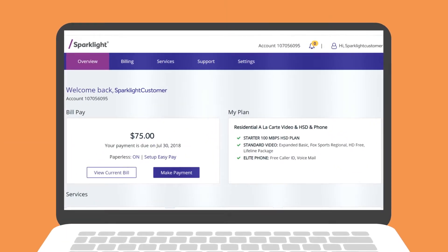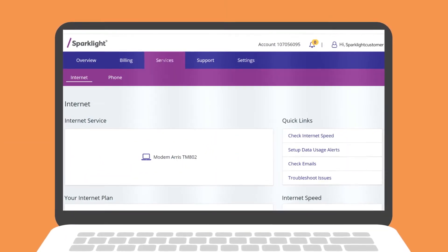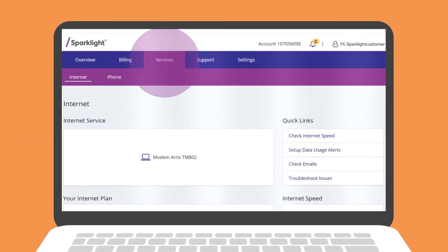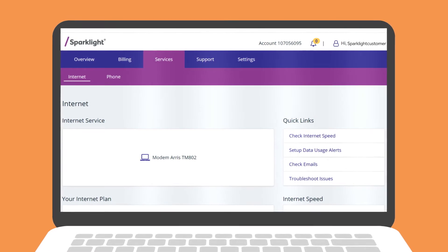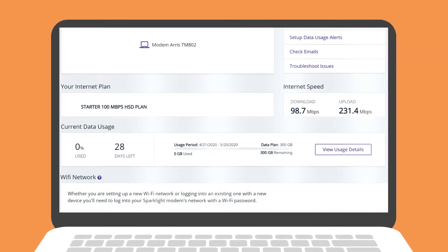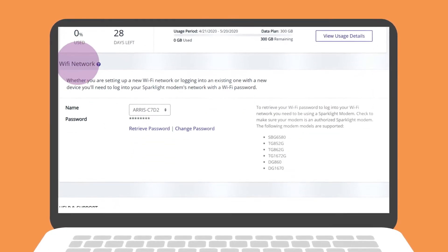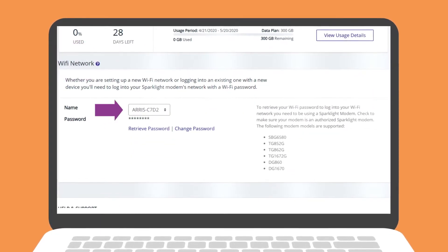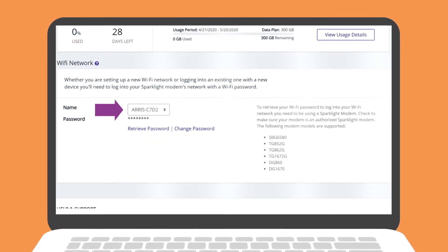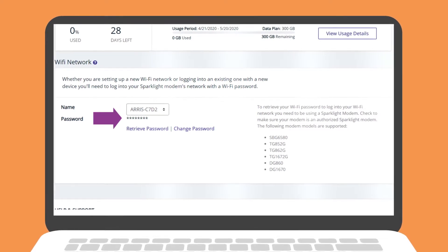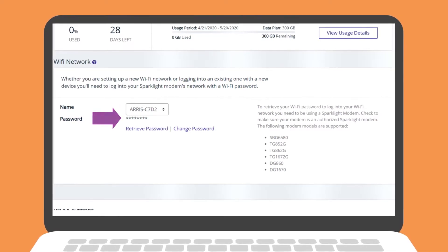Once logged in, click the Services tab. Next, scroll down to the bottom section labeled Wi-Fi Network. Here, you will be able to see your network name and protected password.